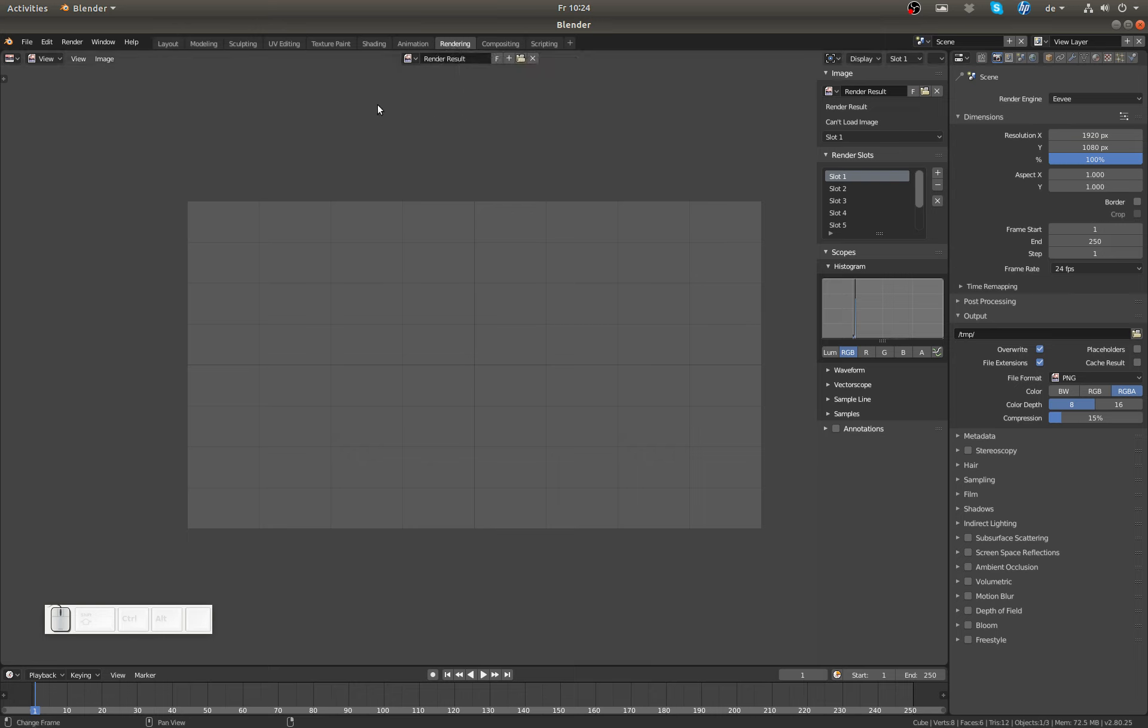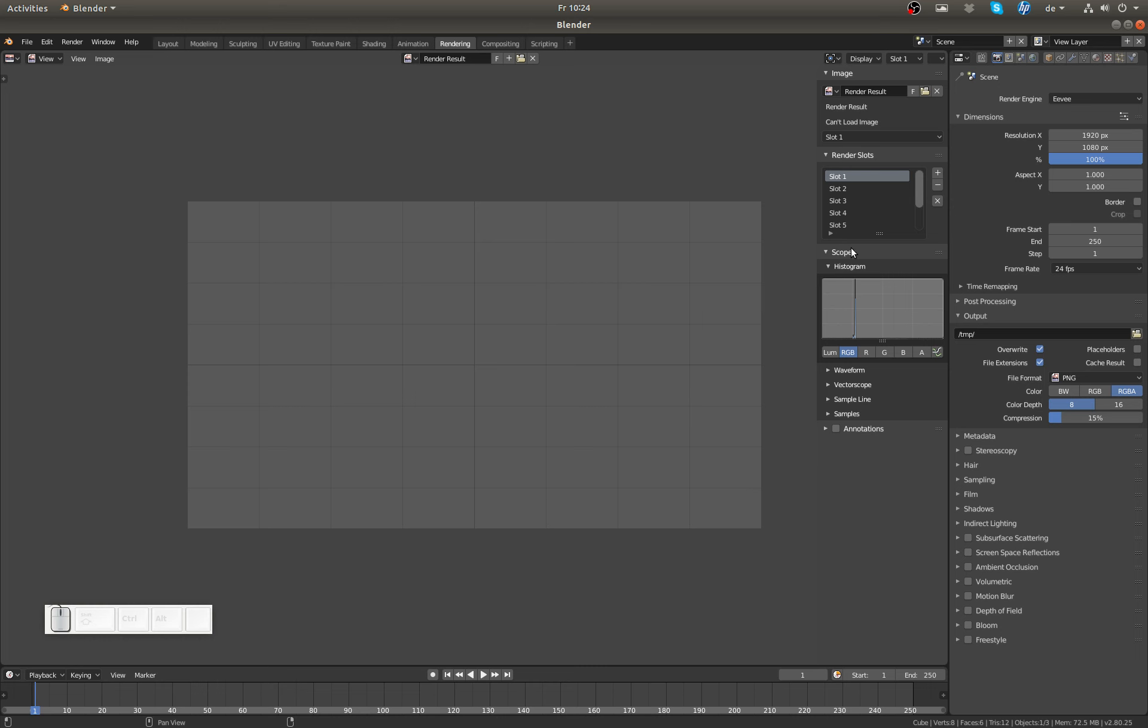Then Rendering is also pretty interesting. It's basically mostly the Image Editor and Timeline, but you see here in the Image Editor the properties are open, and we see now that Render Slots and Scopes are both in the properties of the Image Editor now, pretty interesting.